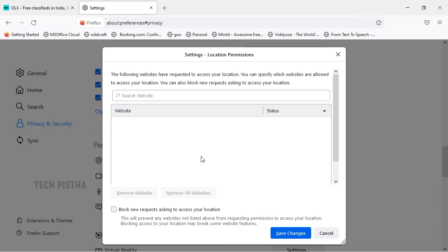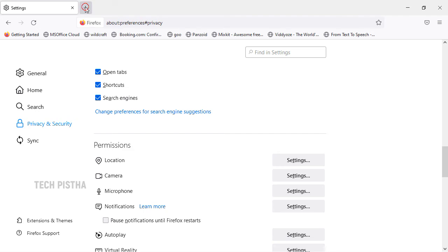If you remove the website from here, whenever you access that website again it will ask for permission to allow location. So the best option is to block it. If you would like to block all new tracking websites, select the option Block new requests asking to allow location, then save these changes.